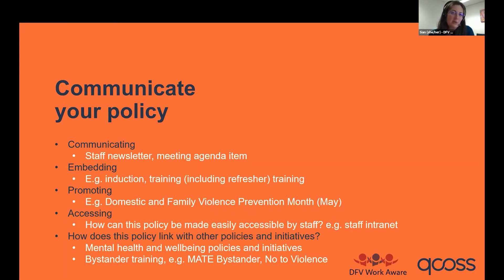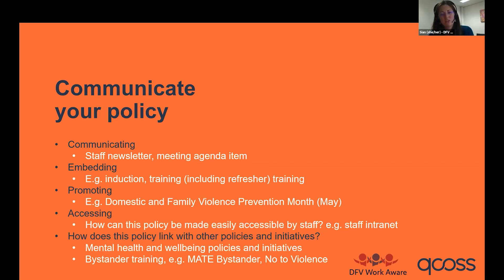In the same way that we do regular fire safety training, it's good to do regular refresher training in areas like this to really build people's confidence and knowledge.